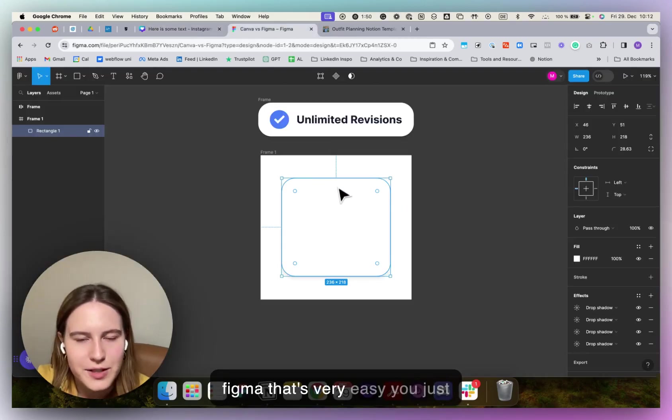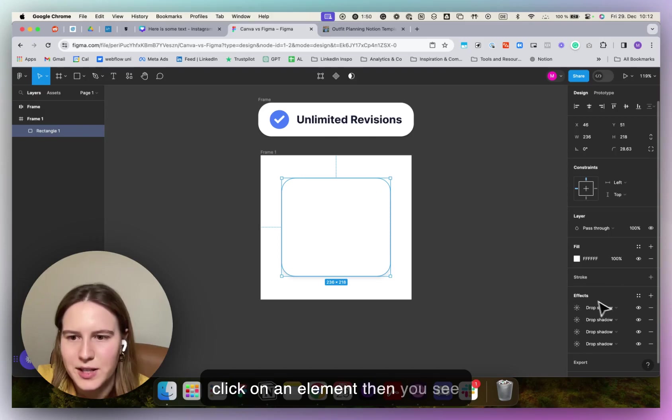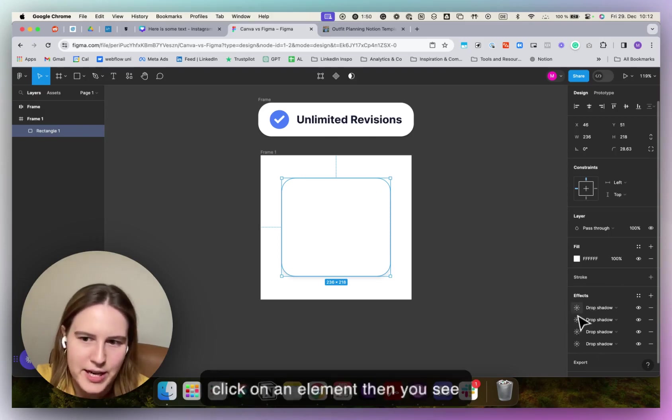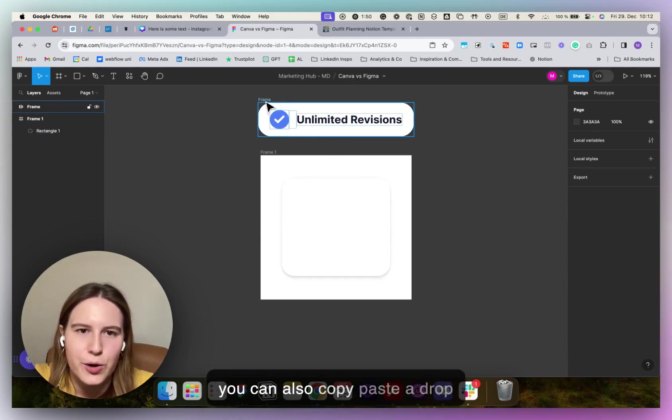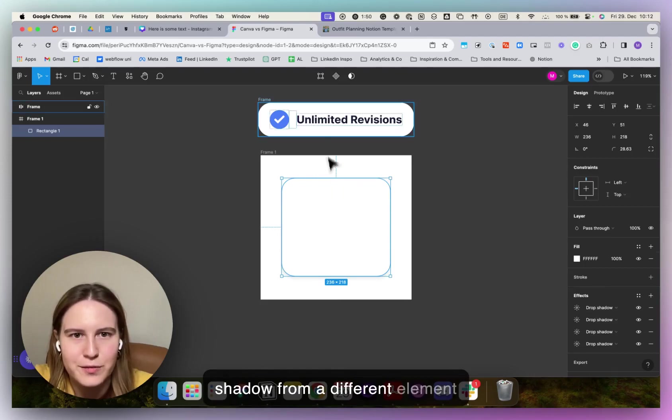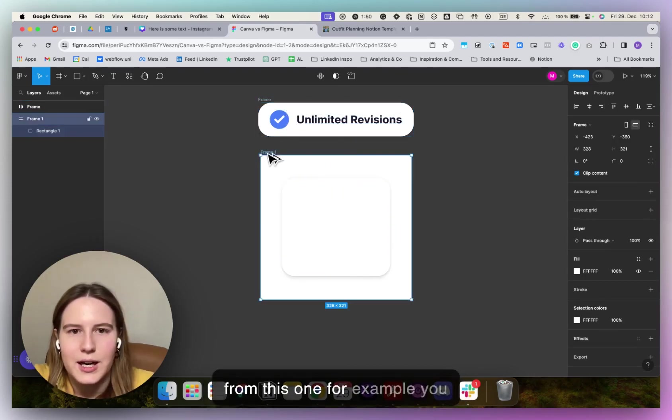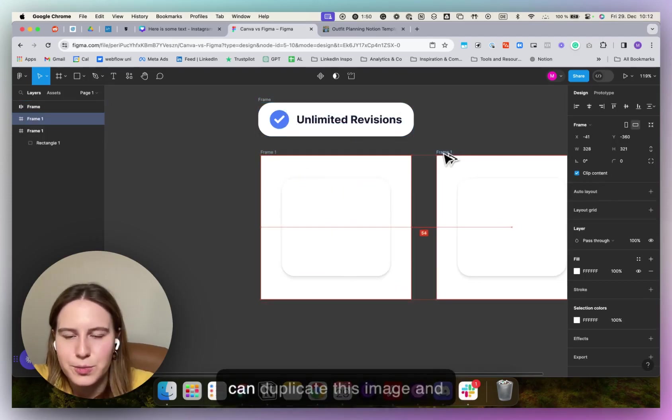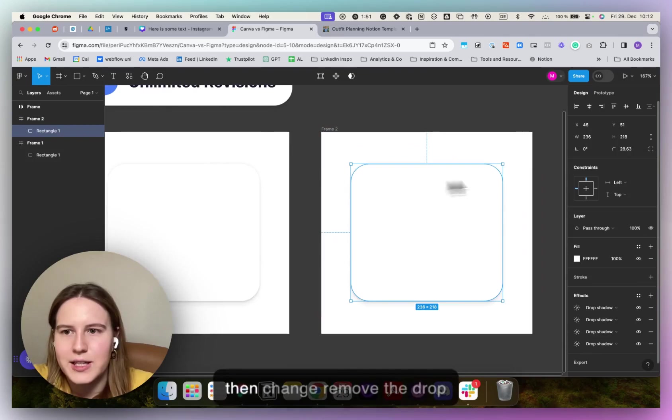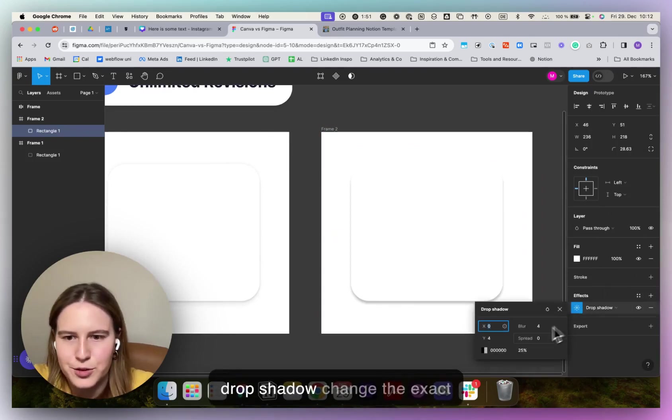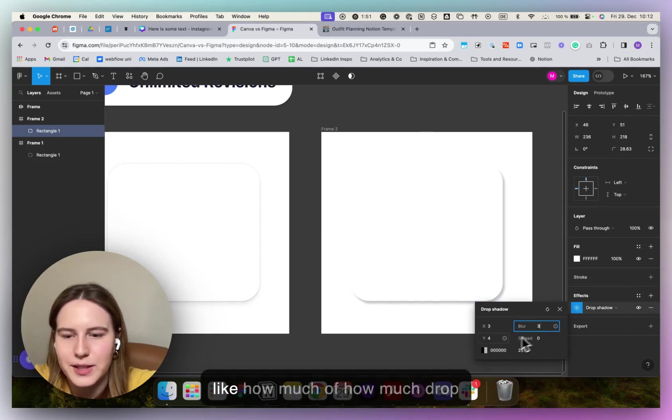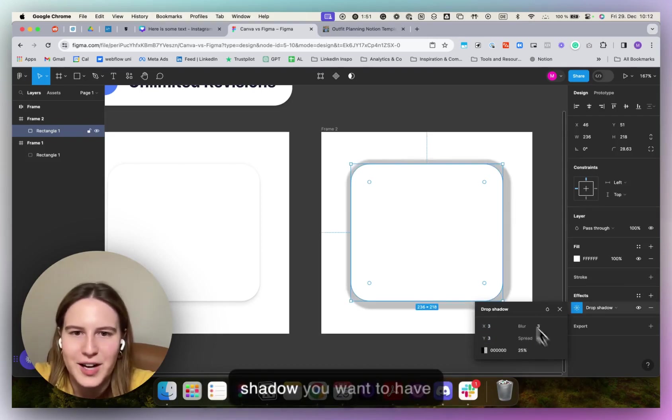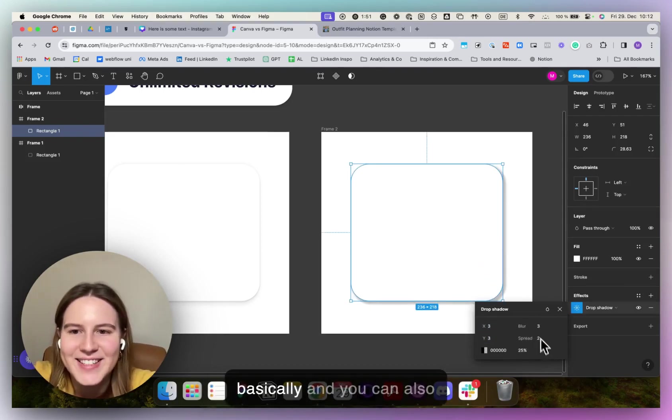In Figma that's very easy. You just click on an element and then you see I added some drop shadow here. You can also copy paste a drop shadow from a different element. You can duplicate this image and then remove the drop shadow, add a different type of drop shadow, change exactly how much drop shadow you want to have.